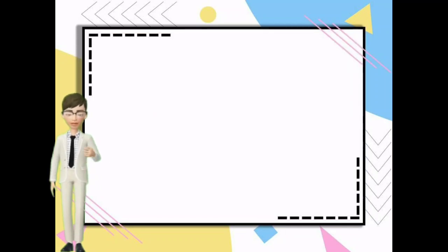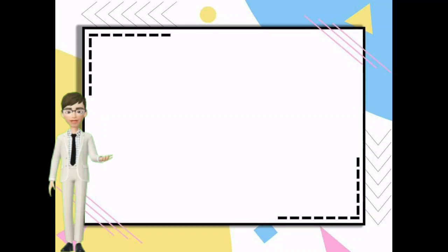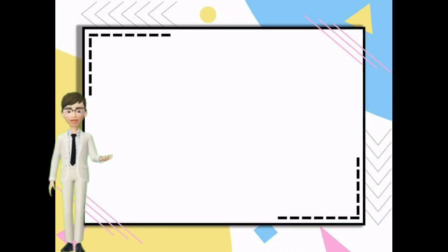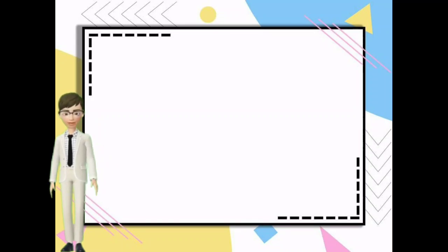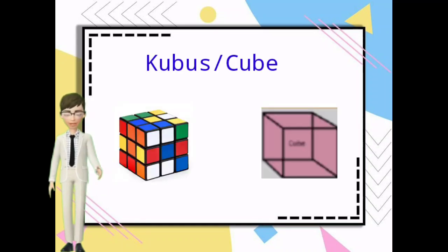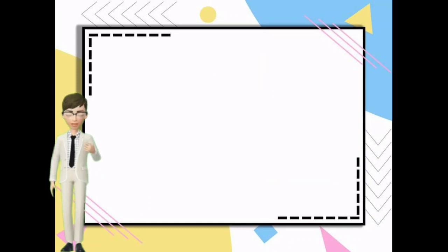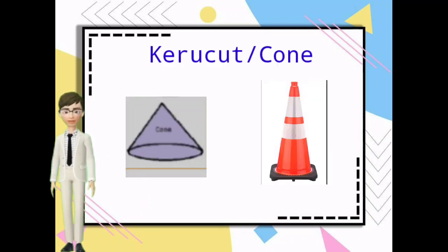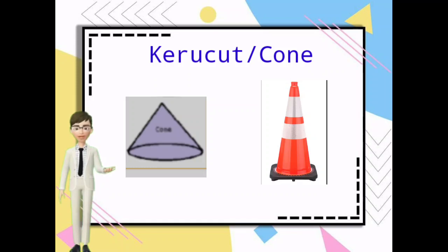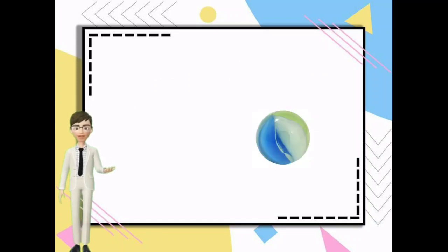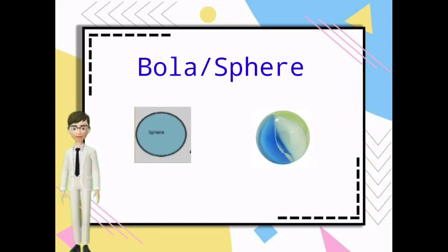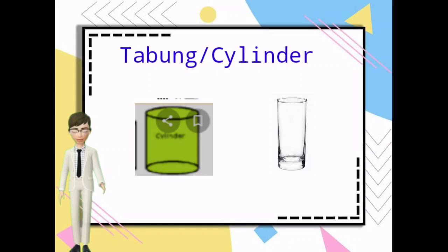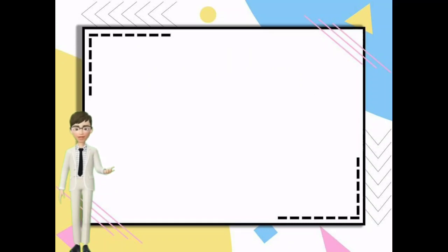Anak-anakku, kalian pasti pernah melihat benda berbentuk bangun ruang kan? Contohnya disini adalah Rubik berbentuk kubus, eraser berbentuk balok, traffic cone berbentuk kerucut, marble berbentuk bola, gelas berbentuk tabung.